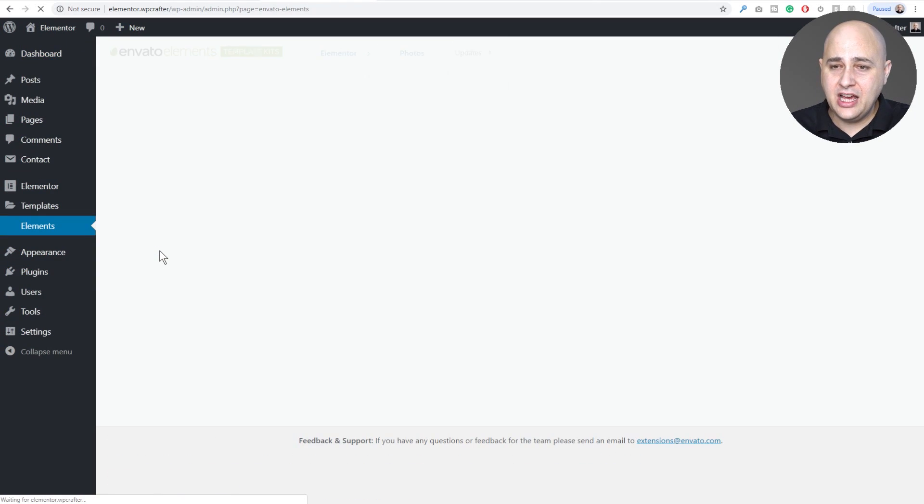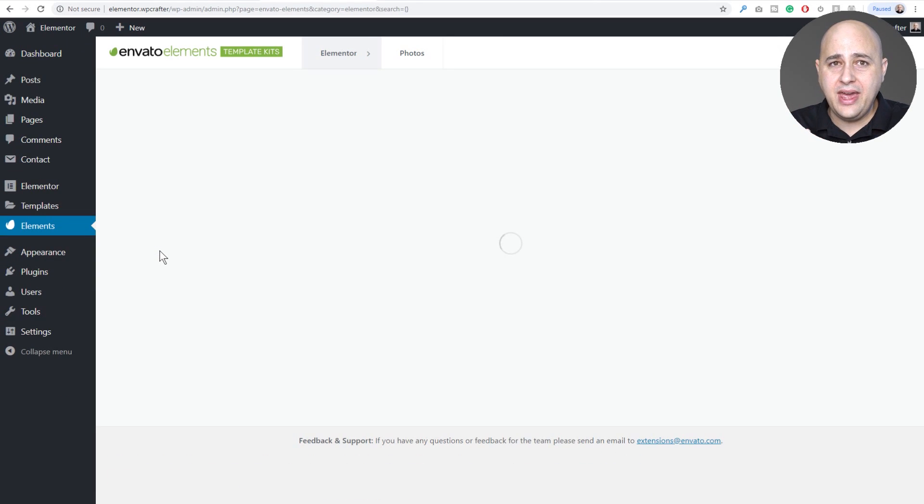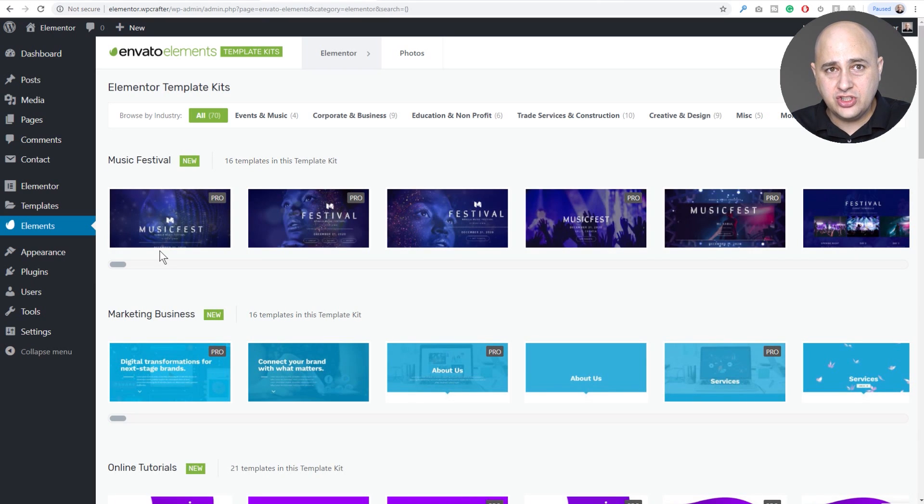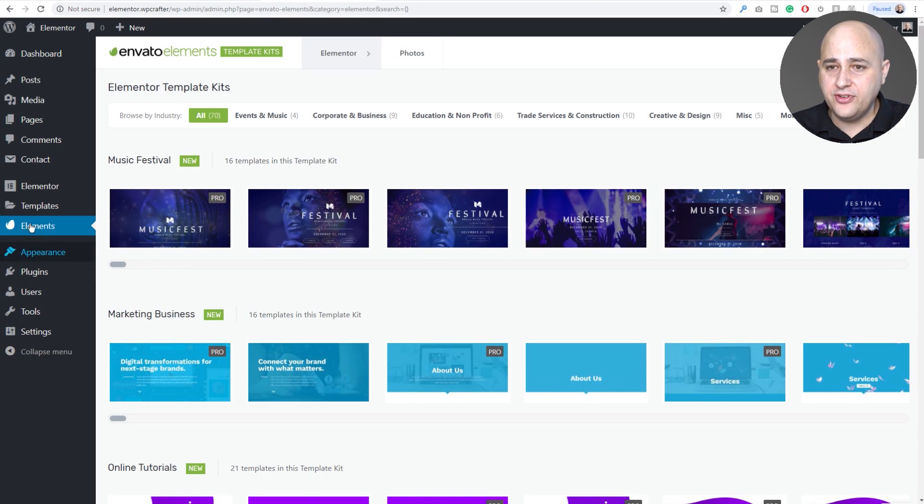Alright, so we have Elements. I'm going to click into it. Now there's two ways to add these popups so that you could start using them, and I'm going to go over both of them.